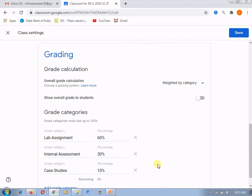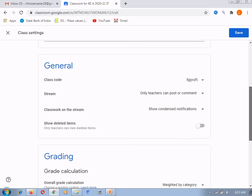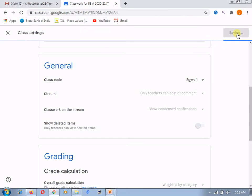In this way you can assign the categories. Another setting in grading is 'show overall grade to students'. If you keep it on, the overall grade will be sent to the student's login. If you don't want to show it, keep it off. You have to save all these settings — whatever changes you have done, you have to save them.